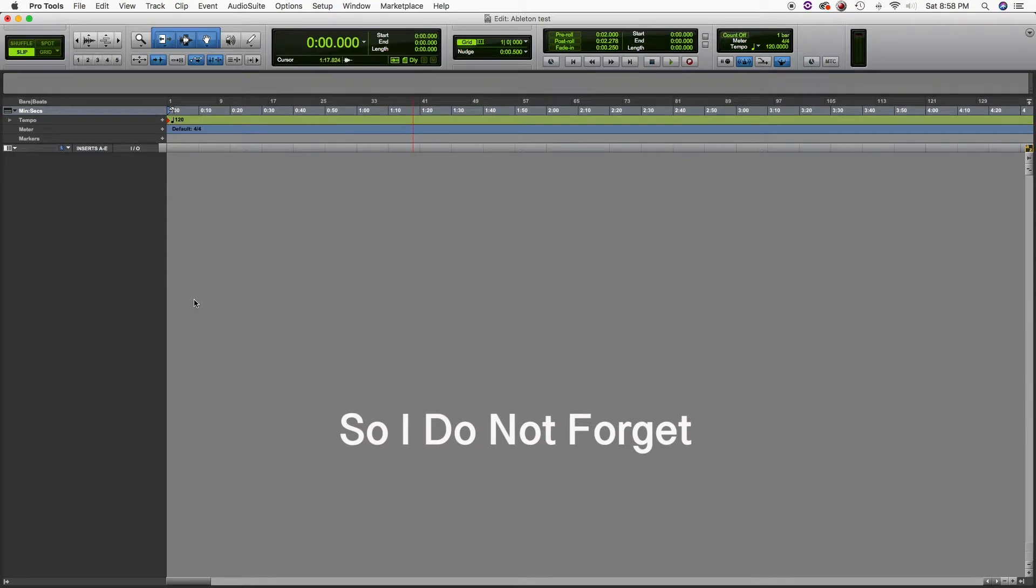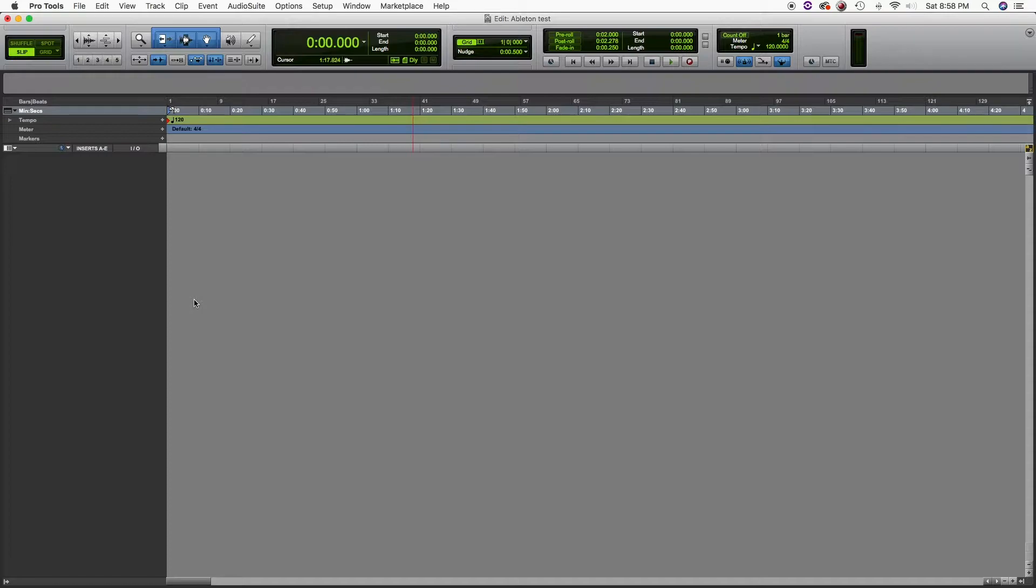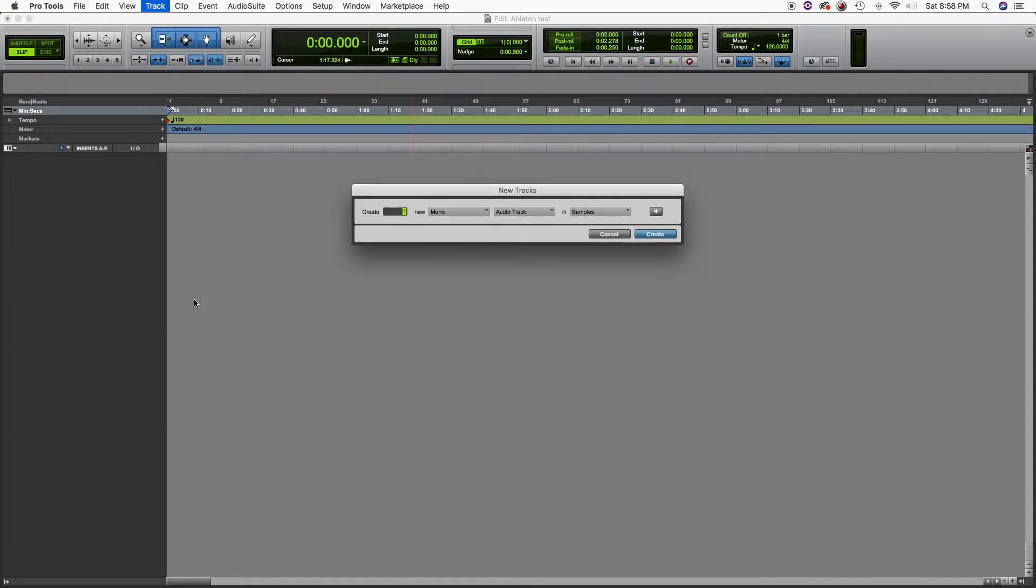Hello everybody, I'm back after a few weeks off. This time I'm going to show you how to use Ableton Live as a virtual instrument in Pro Tools 10, so let's get to it. Let's create two stereo instrument tracks.